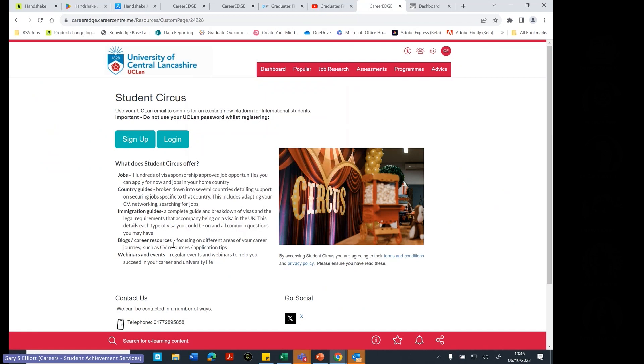If you go to www.uclan.ac.uk/StudentCircus, you can come to this page here and it will tell you a little bit about what Student Circus is and what Student Circus offers. This is mainly for international students.